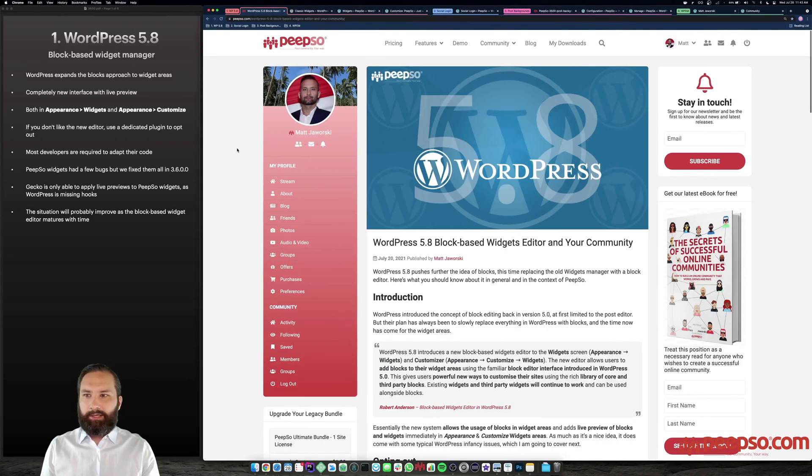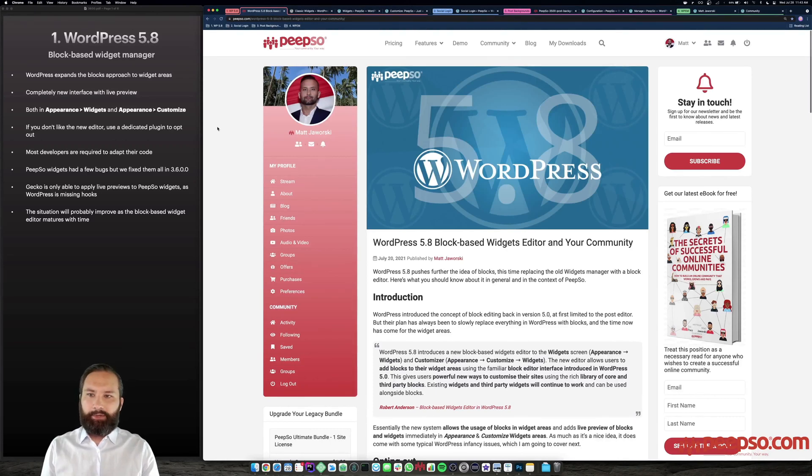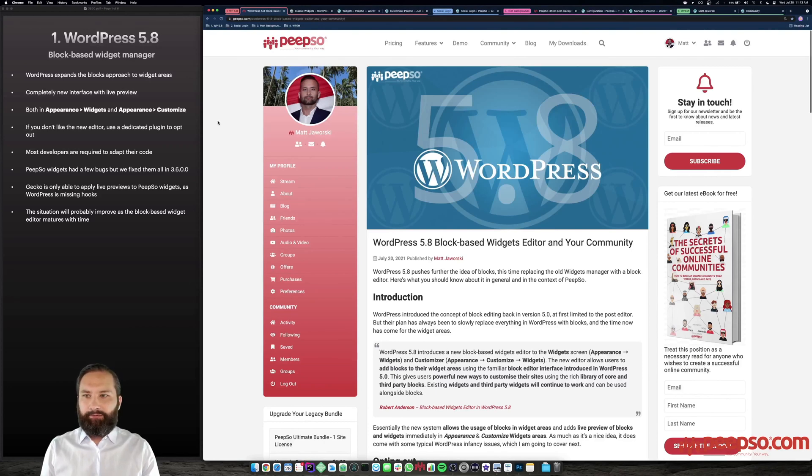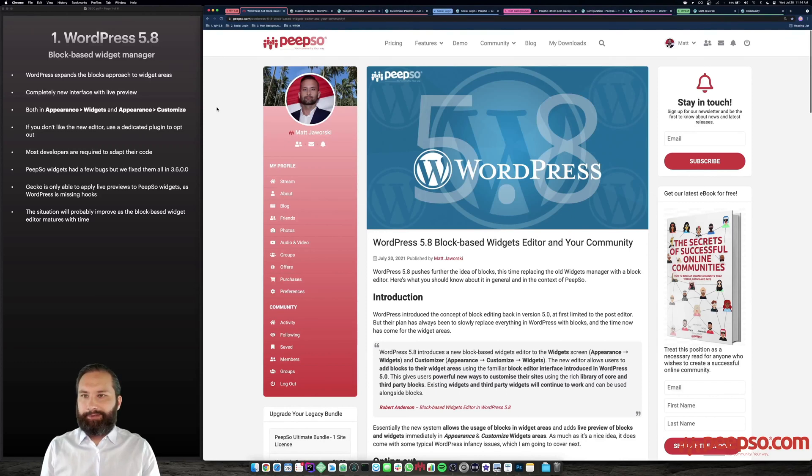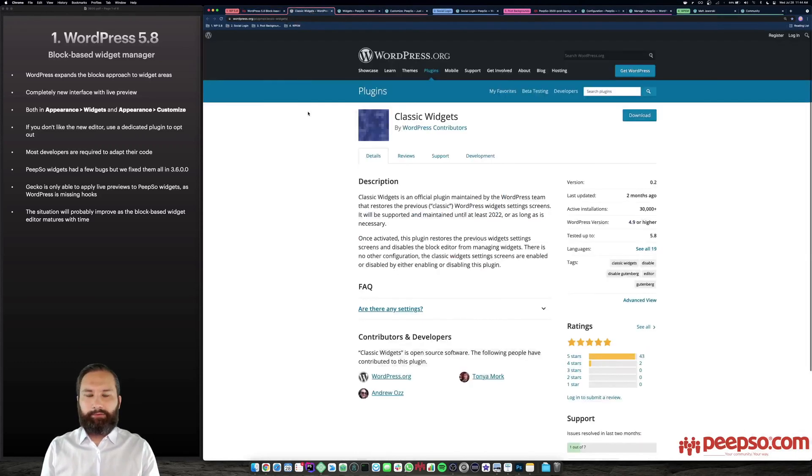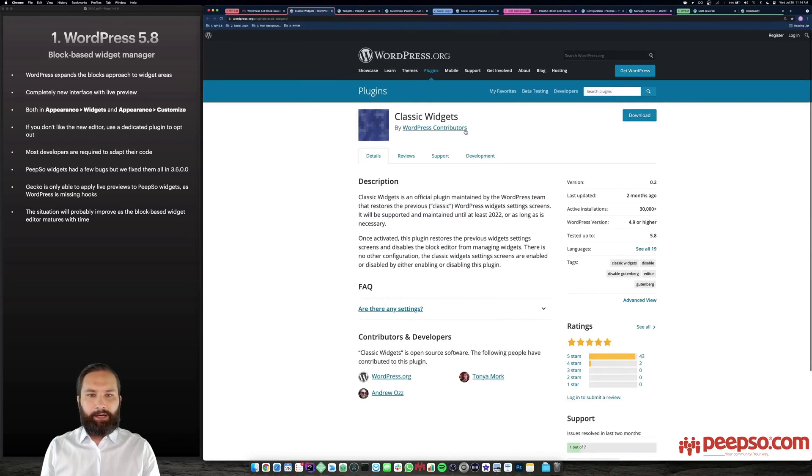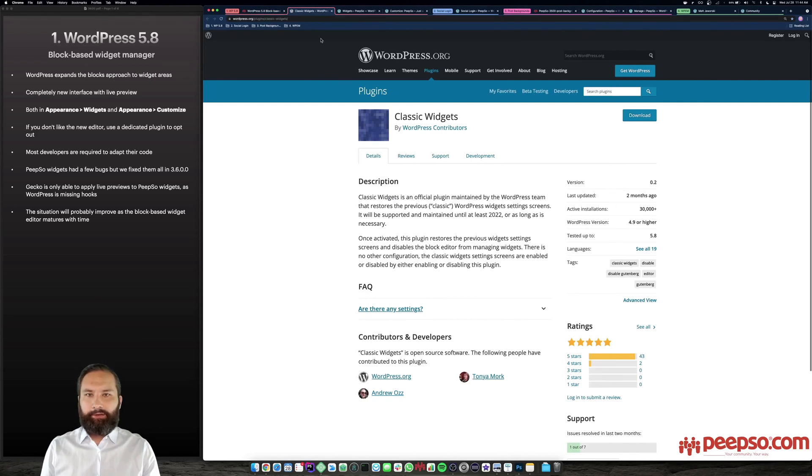It is a completely new interface with live preview. You can use widgets and you can use blocks in the sidebars and other areas typically used by widgets in the past. It is now enabled both in appearance widgets and appearance customizer. And if you do not like it, you can opt out of it. If you think that you will not like this feature in WordPress 5.8, you can skip this part of the video right away. To opt out of this, you have to install something called classic widgets. It's an official plugin, which all you have to do is install and activate and then the widget areas are the same even if you are using WordPress 5.8.